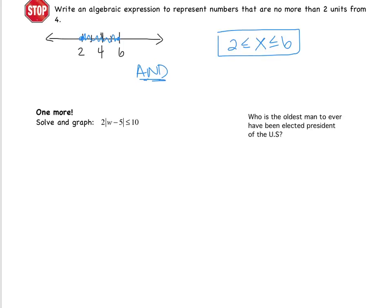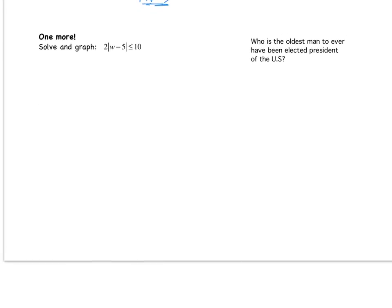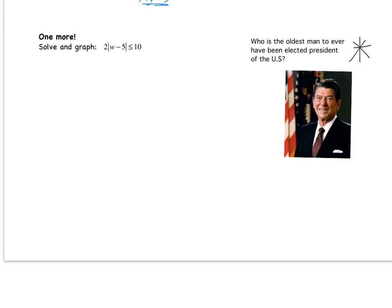Moving on to the last example and some quick trivia: who is the oldest man ever elected president of the United States? The answer is Ronald Reagan. The final problem on screen is your entrance slip for class tomorrow — you need to come to class with it completed with all work shown. We will go over it in class. Good luck.